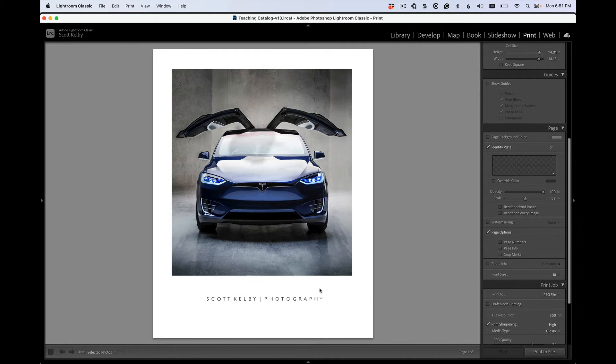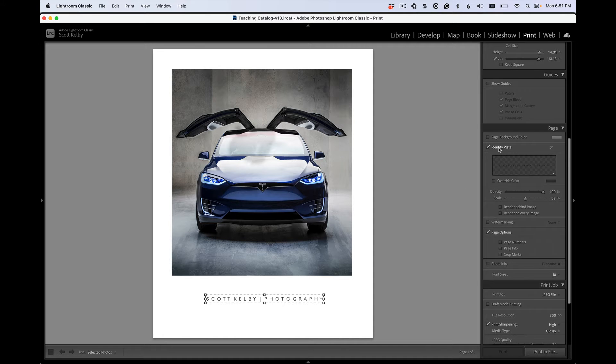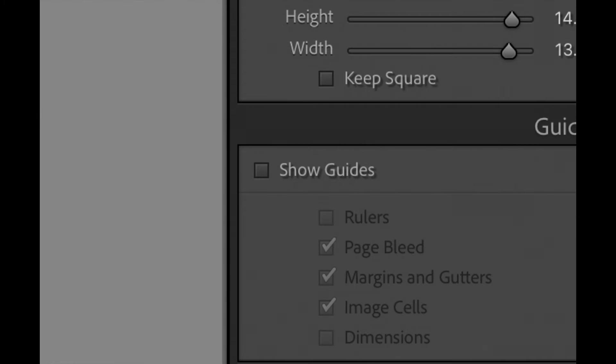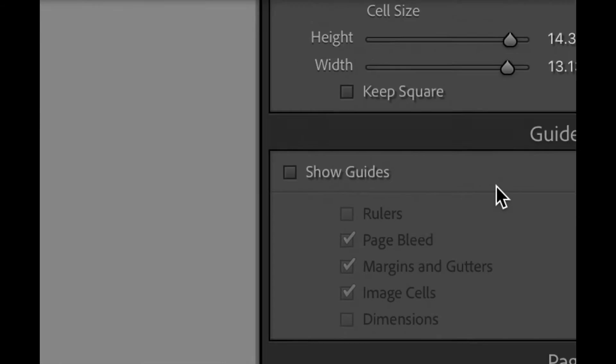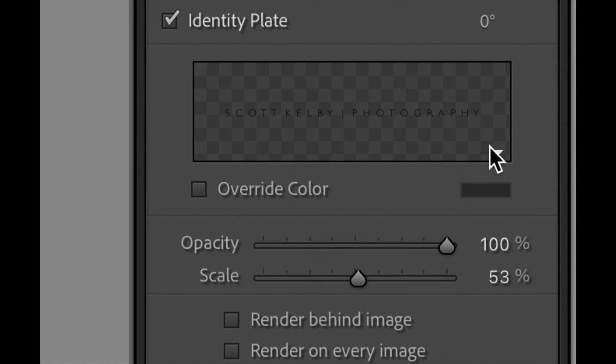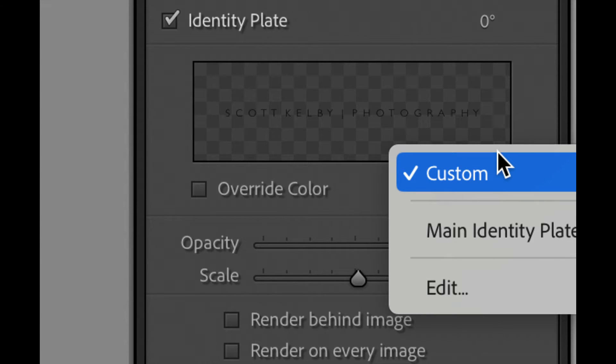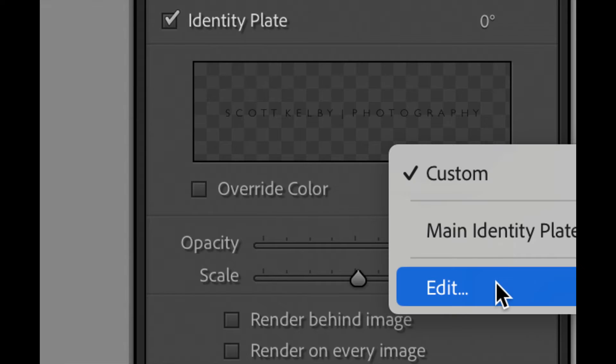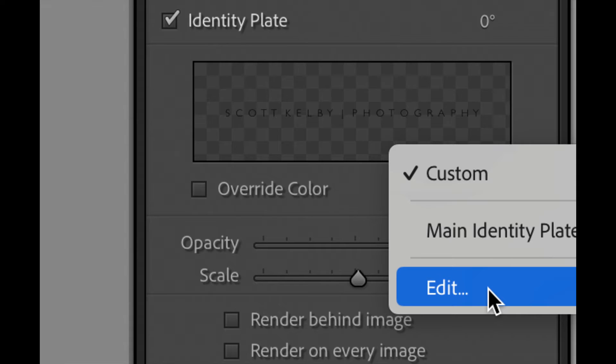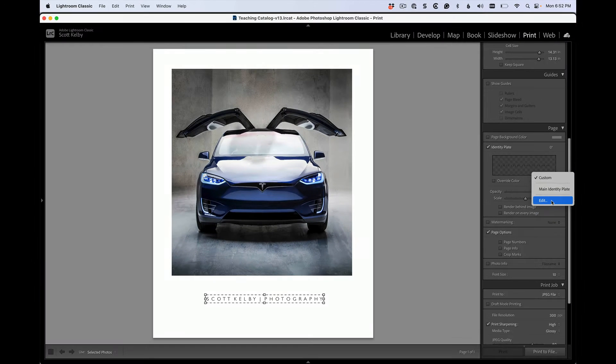Now that text is edited by going over here to the same panel. If you zoom in here at the bottom right corner, there's a little, well that got out of control, a little pop-down menu right here. You click on it and you're going to choose edit because what it gives you is the main identity plate, whatever you had there before, but you can customize it. So if you click on this edit button,